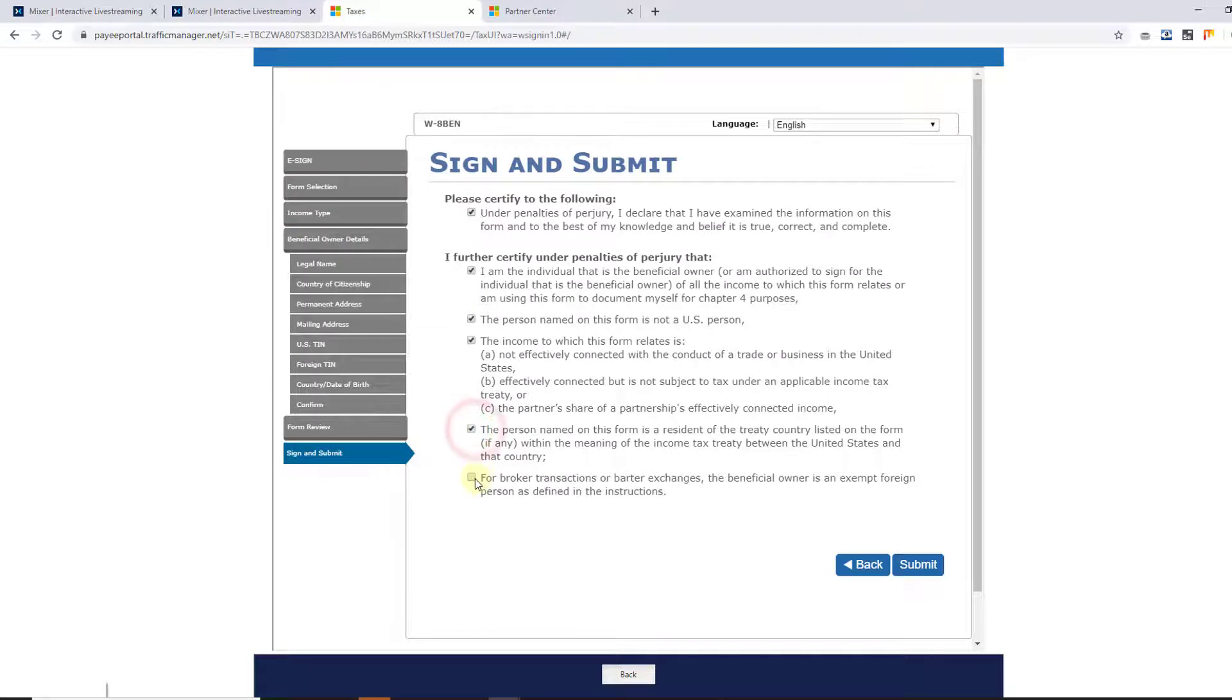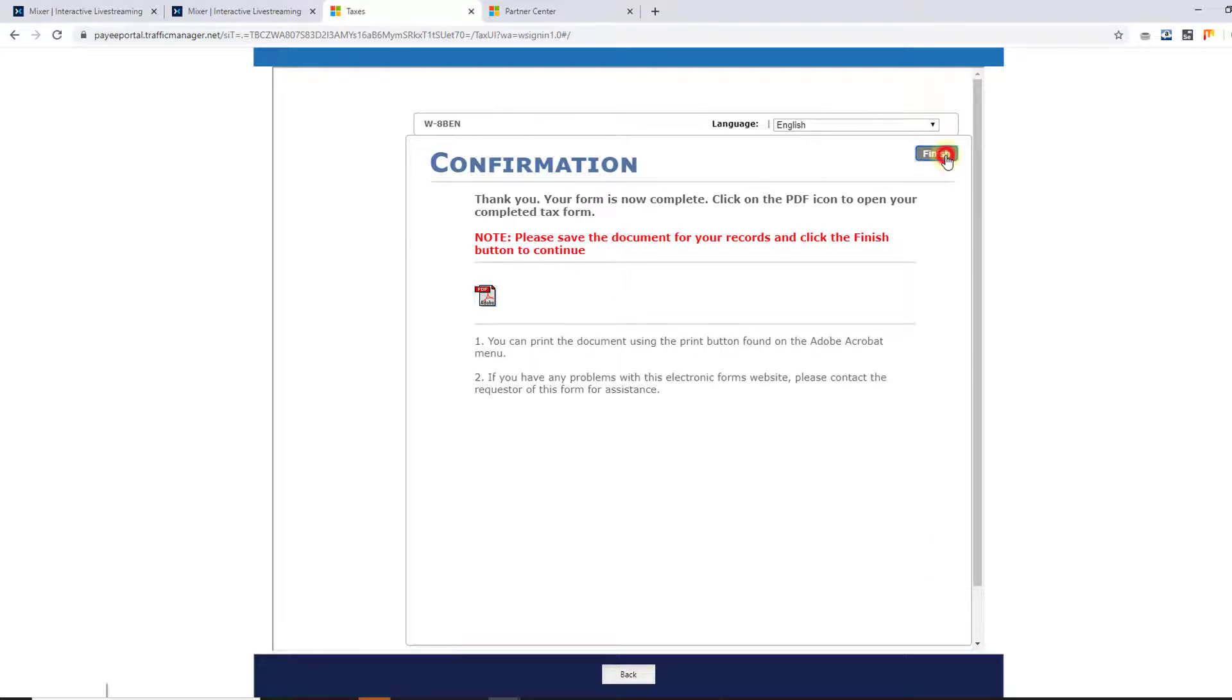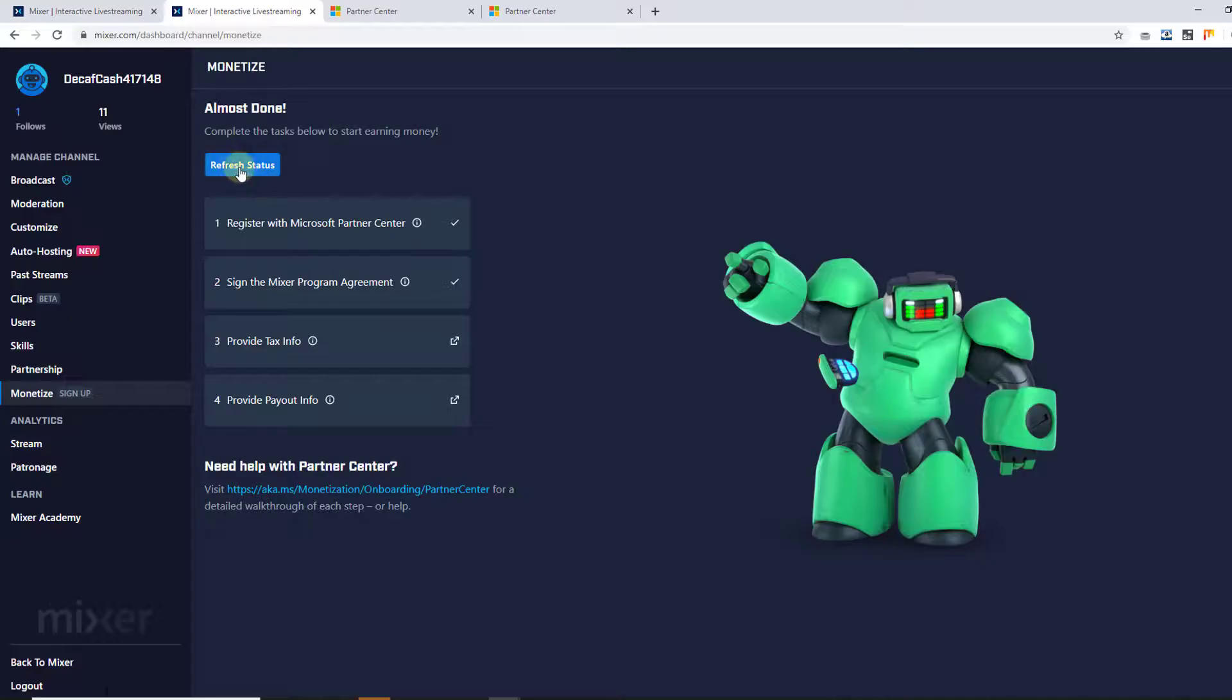So read all this information and click on submit. Click on finish.